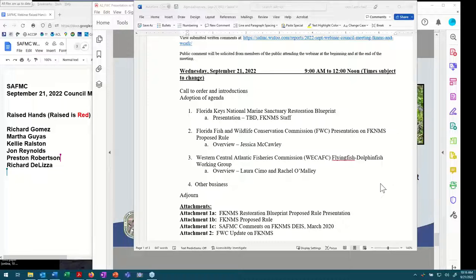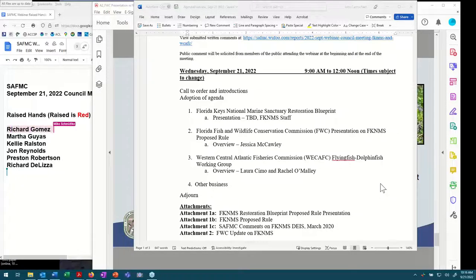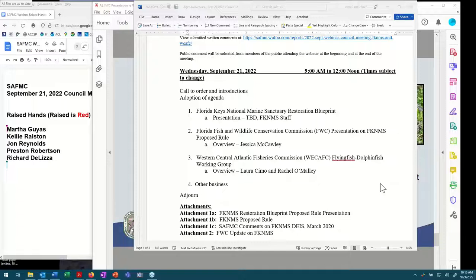Martha Gaius, representing the American Sportfishing Association, thanked the council for taking up this topic and for the opportunity to provide comments. She noted that ASA is working with a number of fishing organizations on detailed comments that they will share well in advance of the December council meeting so those can be taken into consideration as the council drafts its response.